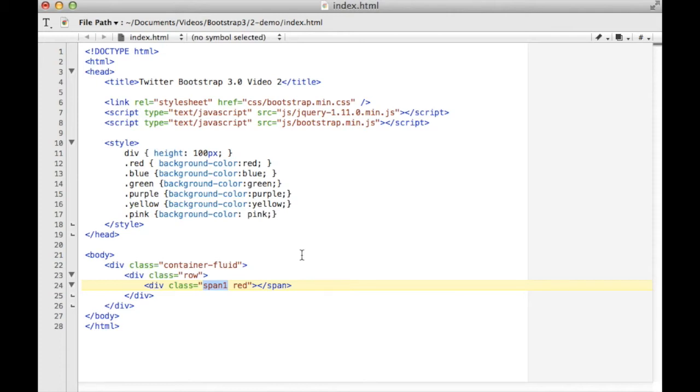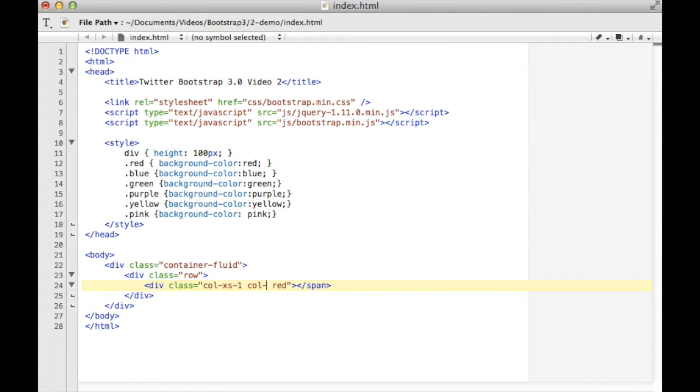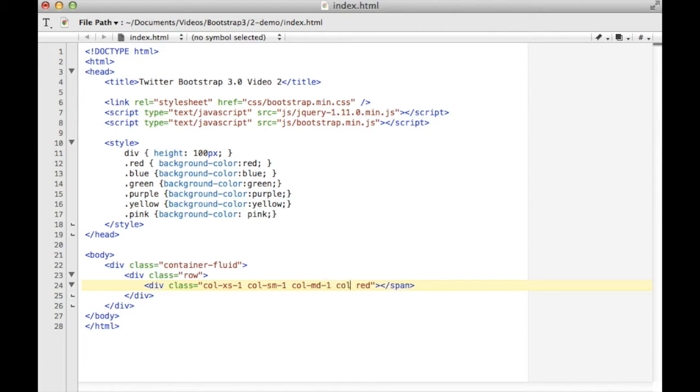They have extra small, medium, and large available to you. The way that you use those is if you want to use extra small, then you say col-xs for extra small dash one. So I'm saying use one space on the grid for extra small screens. For a small screen I can say col-sm-1. For a medium col-md-1, and for a large col-lg-1.